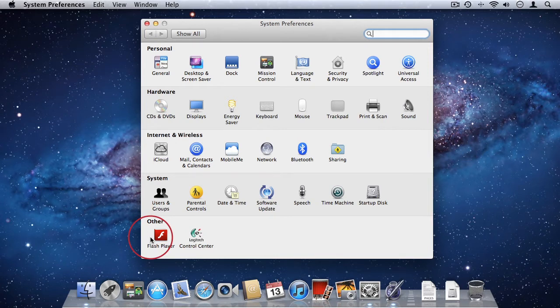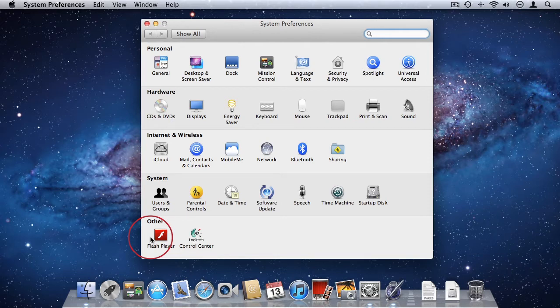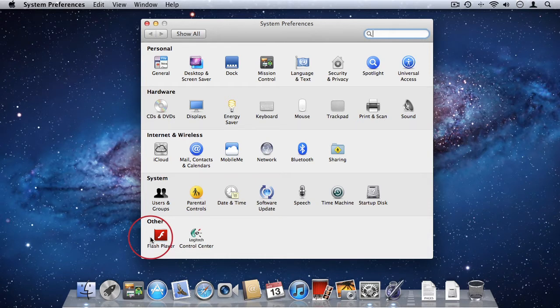Almost all settings relevant to customizing your Mac can be found in the System Preferences application. I highly encourage you to browse around to see what options you have available to yourself.